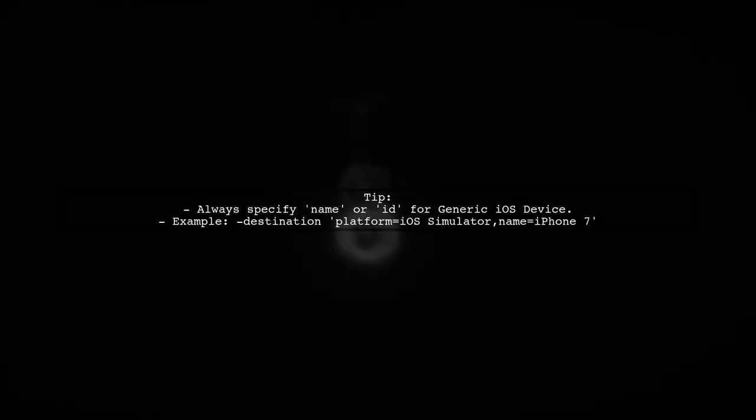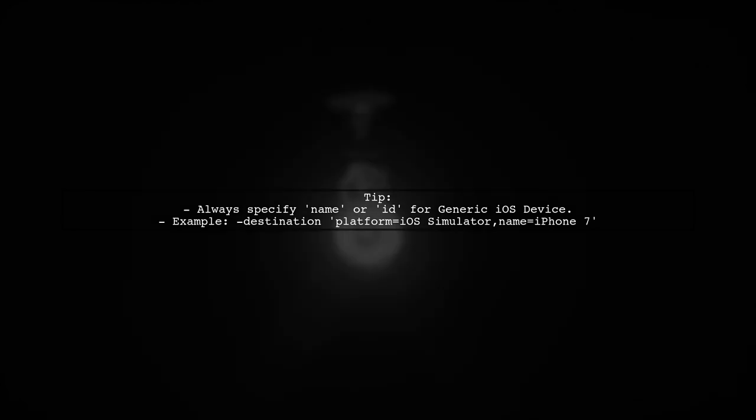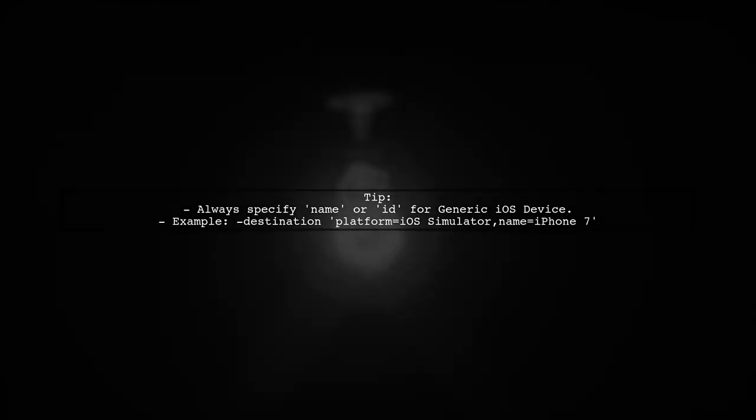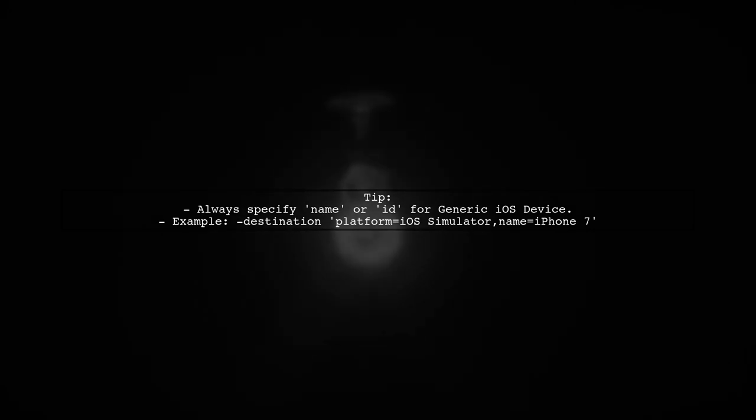Remember, to avoid the error, always provide a specific device name or ID when using the generic iOS device option.